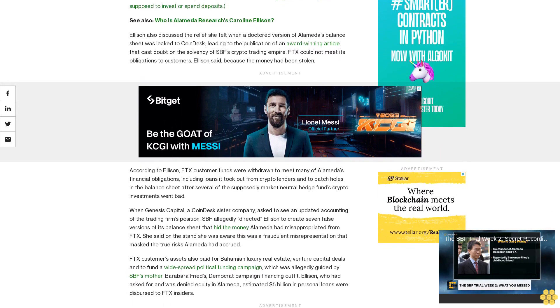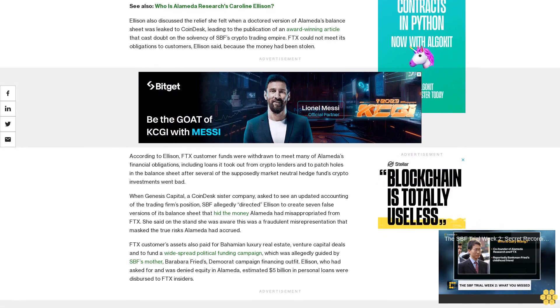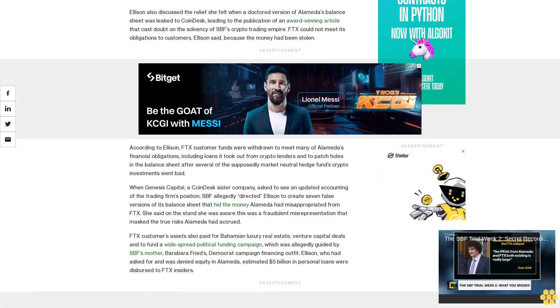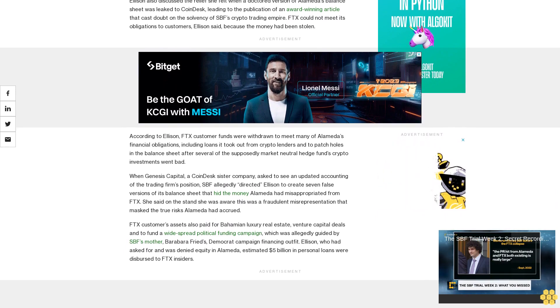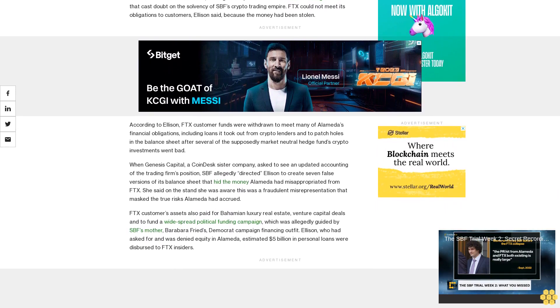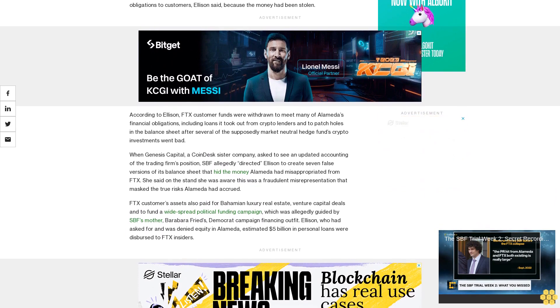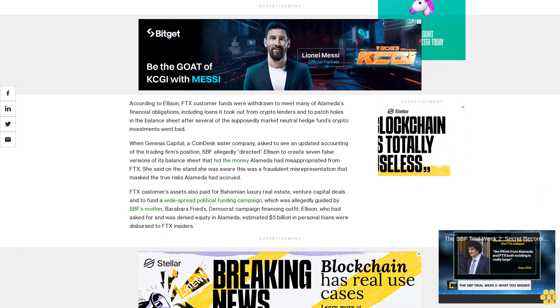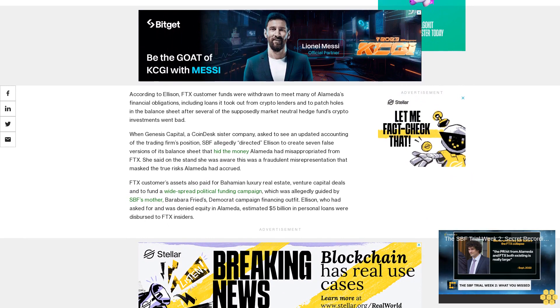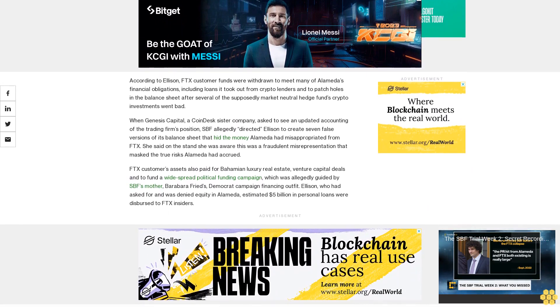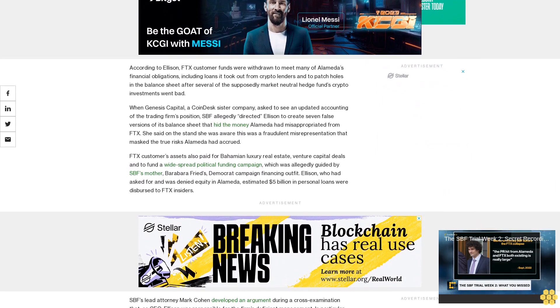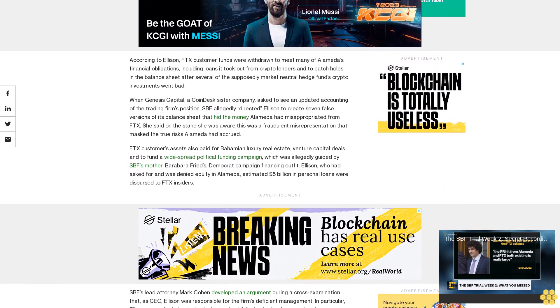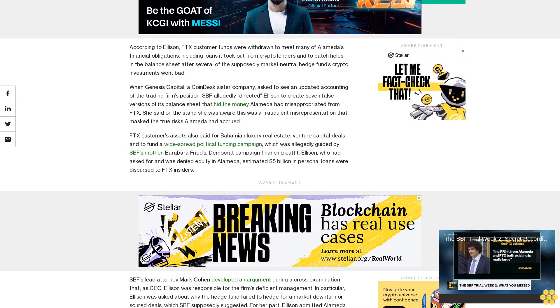According to Ellison, FTX customer funds were withdrawn to meet many of Alameda's financial obligations, including loans it took out from crypto lenders and to patch holes in the balance sheet after several of the supposedly market-neutral hedge fund's crypto investments went bad. When Genesis Capital, a CoinDesk sister company, asked to see an updated accounting of the trading firm's position, SPF allegedly directed Ellison to create seven false versions of its balance sheet that hid the money Alameda had misappropriated from FTX.